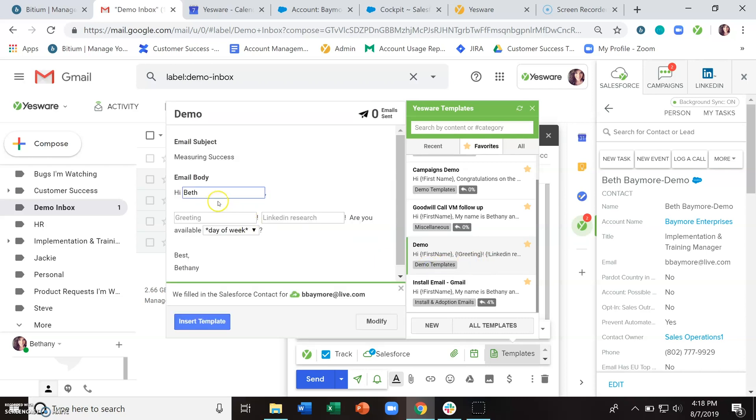And you may have noticed that the Salesforce field auto-populated because I entered this email address into the to field. So for folks with a Yesware enterprise subscription, again those Salesforce fields are going to automatically pull in that information from Salesforce based off of the email address you put into the to field.